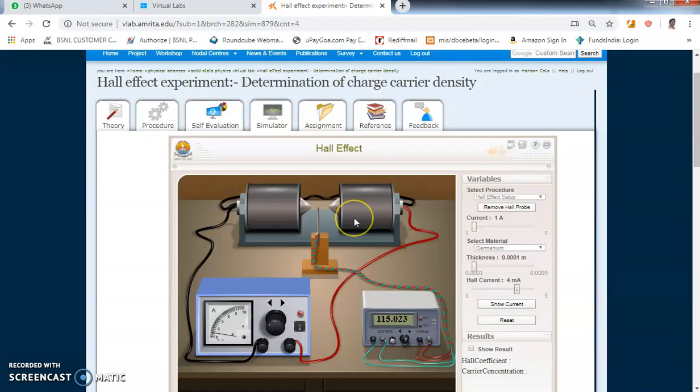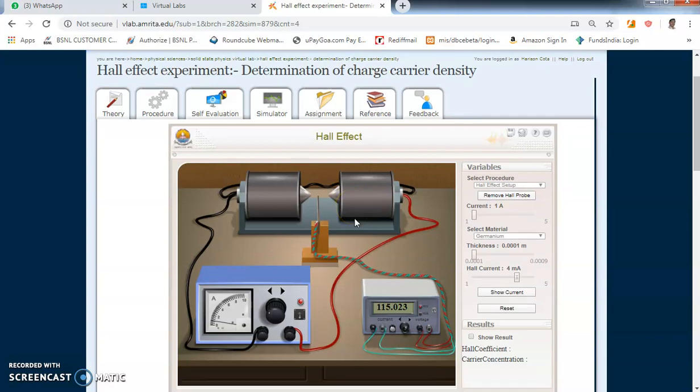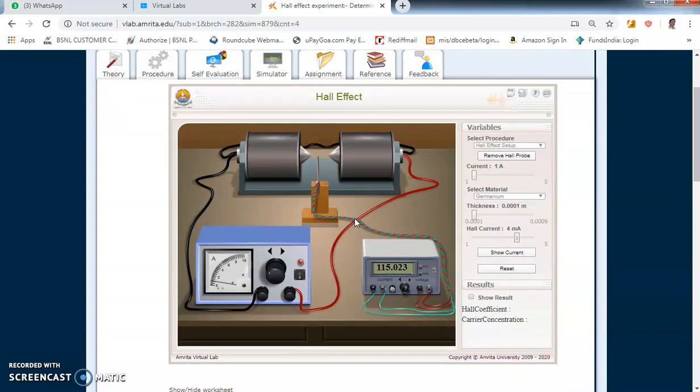Once you perform the experiment, it is very important to give feedback. Without giving feedback, it will not be registered that you have done this experiment. So feedback is very important.